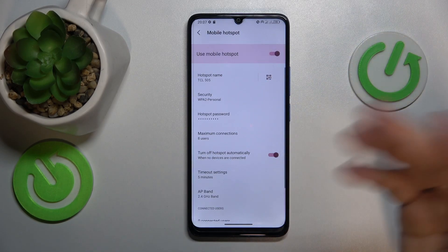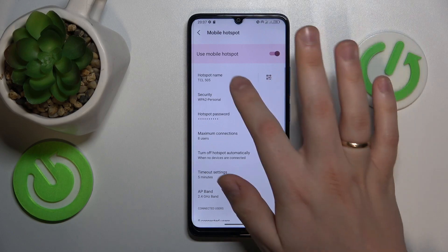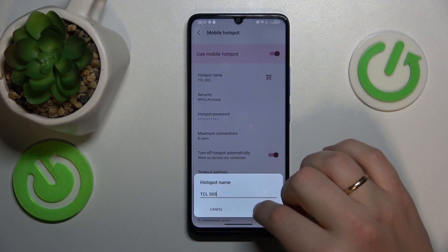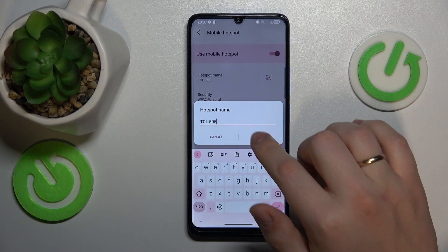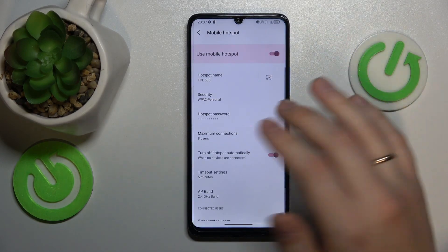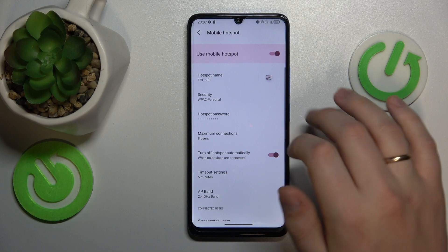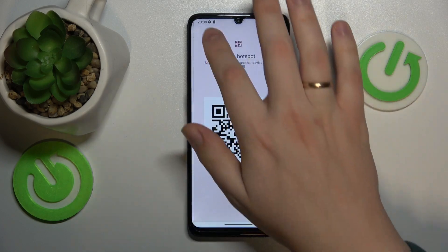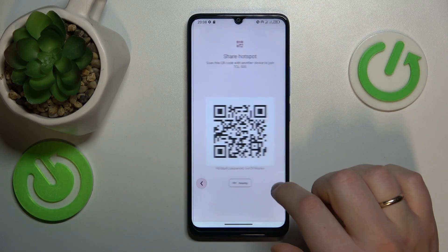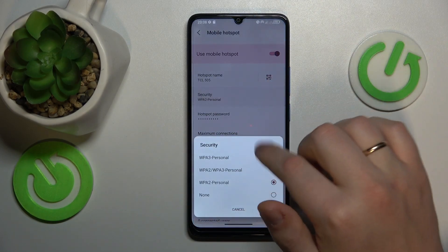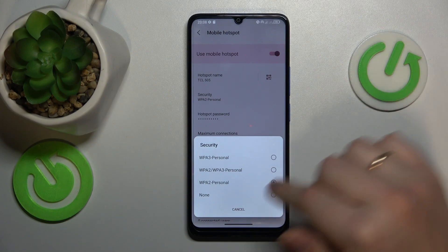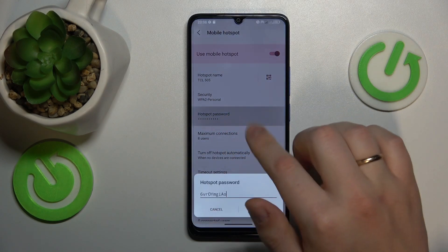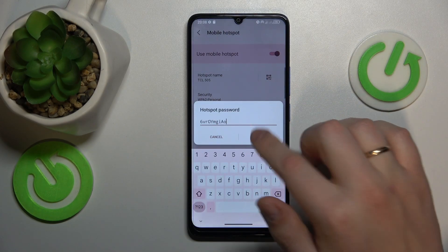Here you can enable or disable your hotspot, change the hotspot name or SSID of your Wi-Fi network, share it through this convenient QR code, and you can also change the security protocol that will be used as well as the hotspot password.